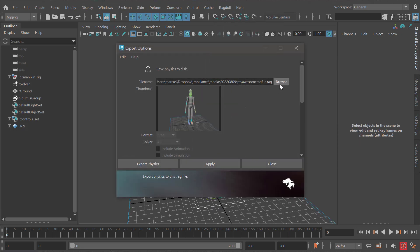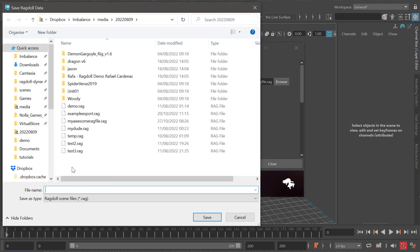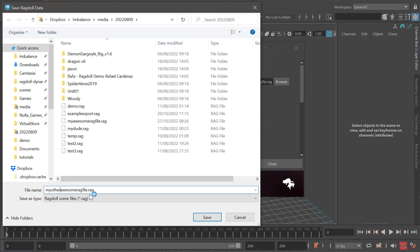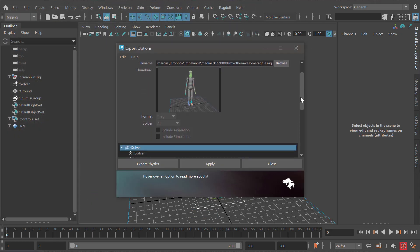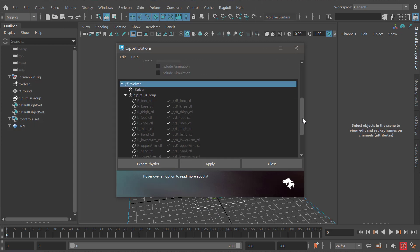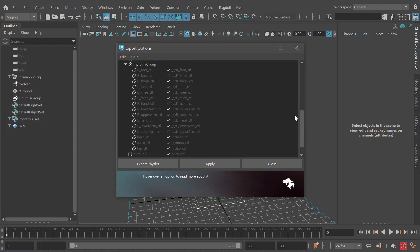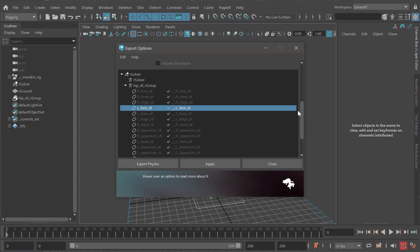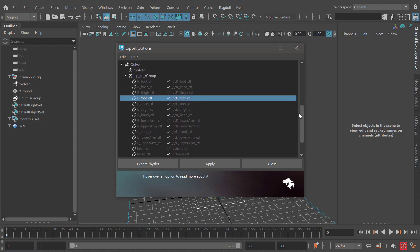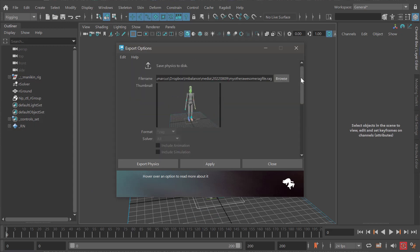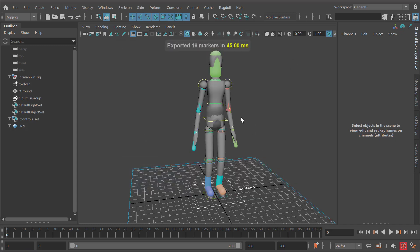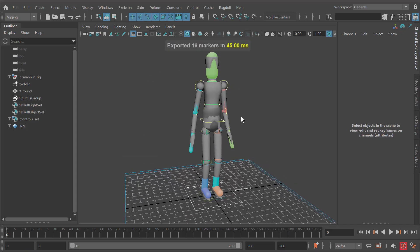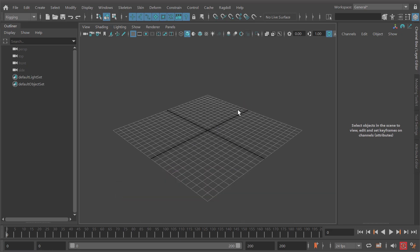Let me demonstrate. I'm going to export and say this is 'my other awesome rag file'. Now at the bottom you'll see there's going to be a few more markers. Depending on the complexity of your character, you could have a ton more. I'll export that. Now we can make a new scene and reference the character again.